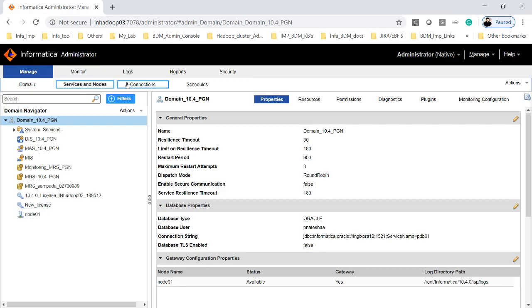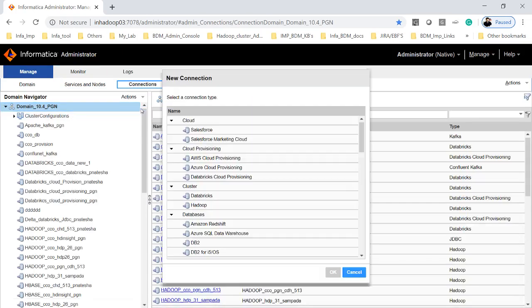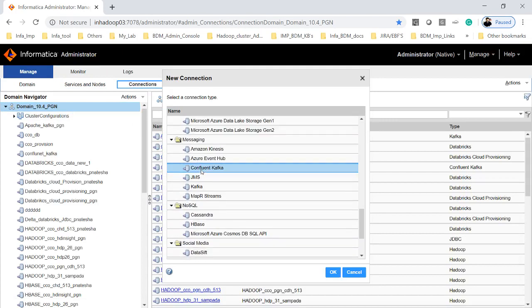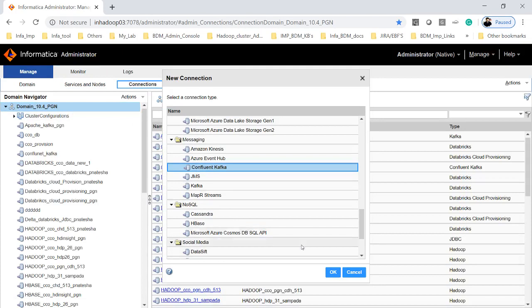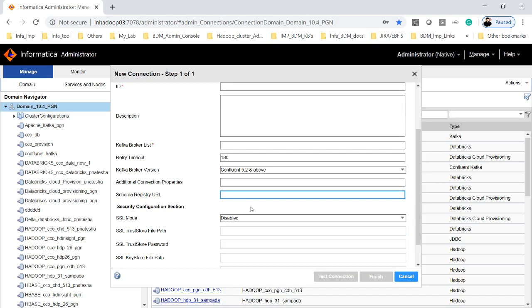Now let's see the demo on how to create a Confluent Kafka Schema Registry connection and run a mapping. In the 10.4.0 admin console, click on Connections, then your domain, then New Connection. Under messaging you can see the new connection type called Confluent Kafka. Clicking it navigates you to the connection creation form where you specify the name, broker list, and schema registry URL.